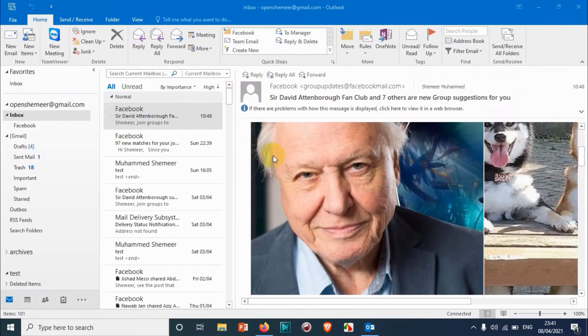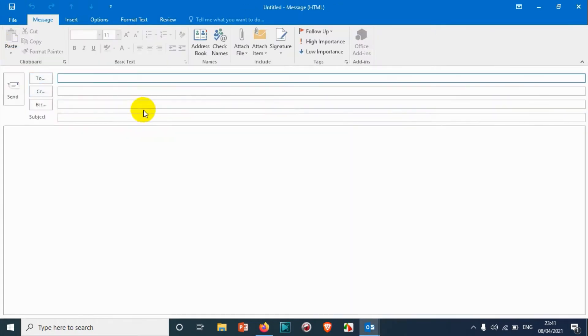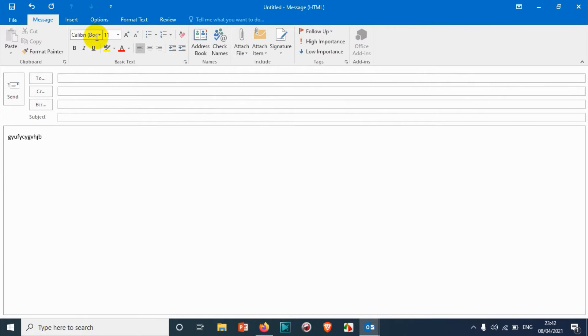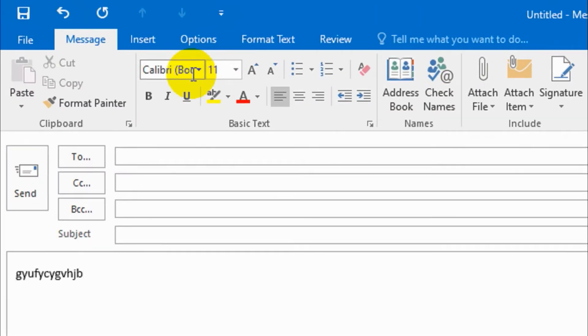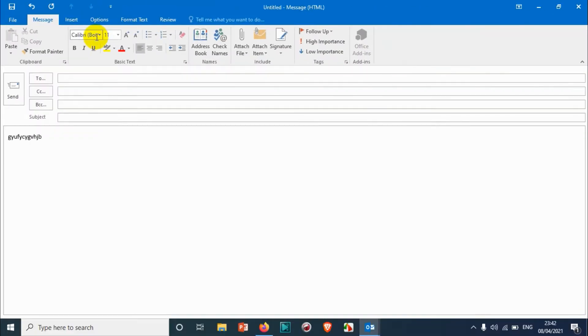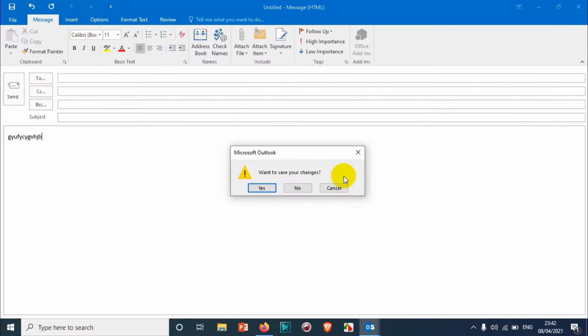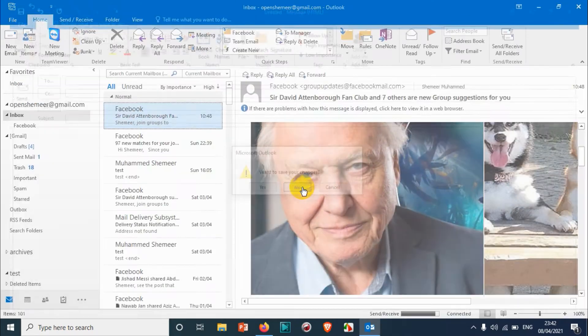So I'll close this one and compose a new email and type something. Everything came in default here - Calibri font 11 and black color. So today in this video I'm going to show you how to change the default font, font size, color, and everything.